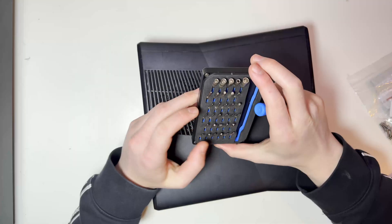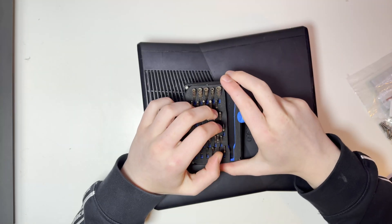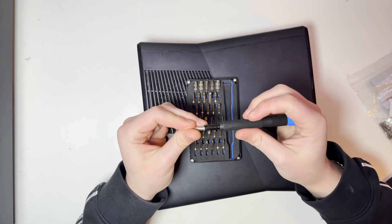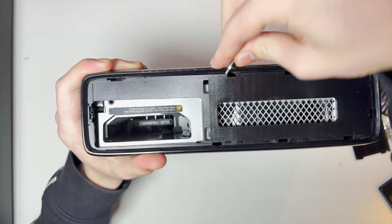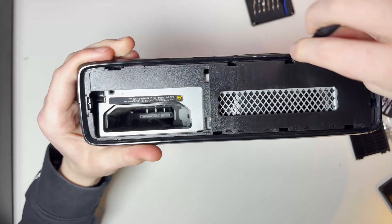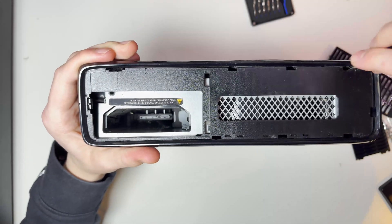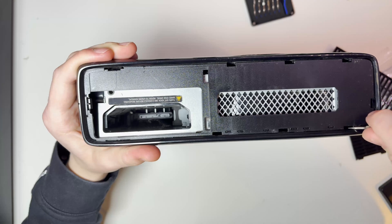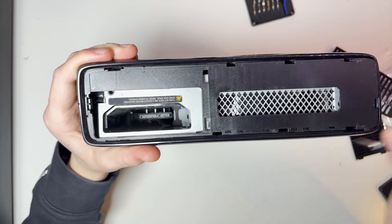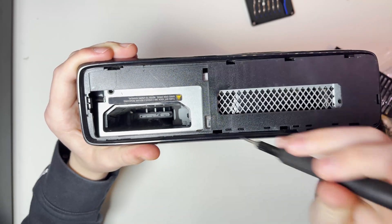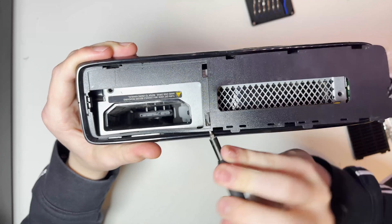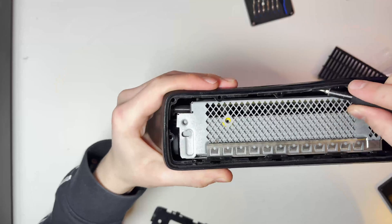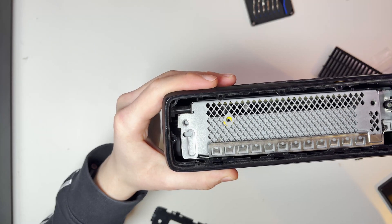In order to install the new case we first need to disassemble the console and remove the old case. Now there's probably better ways to do this so definitely don't take this as a disassembly guide, but since my case is in really low condition and I'm not going to be using it again I'm not really too concerned about breaking it or doing anything wrong.